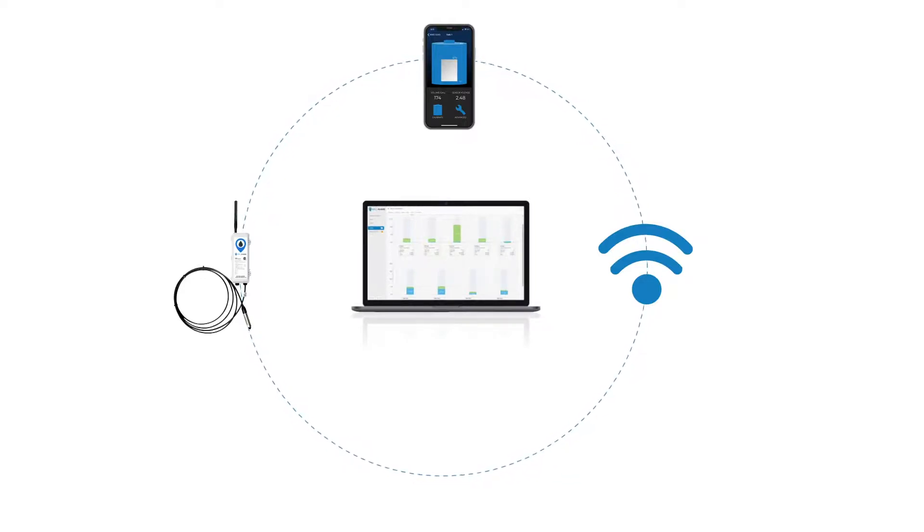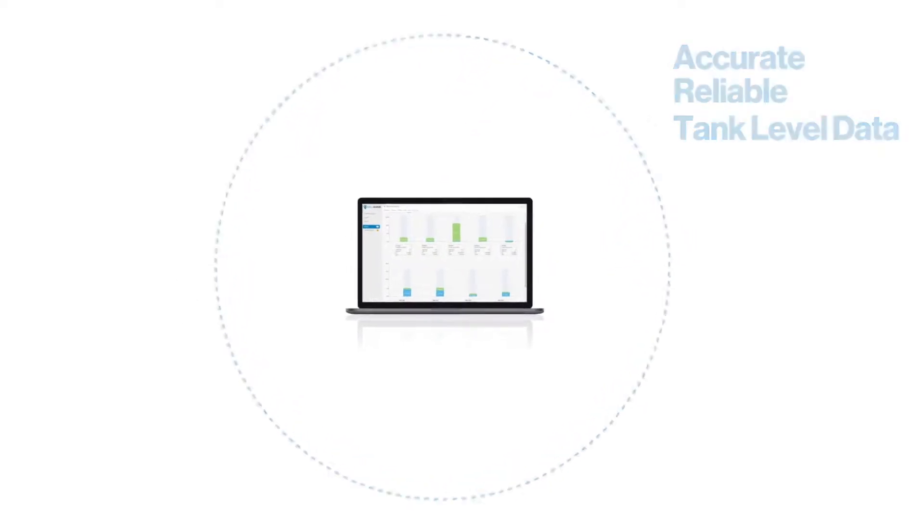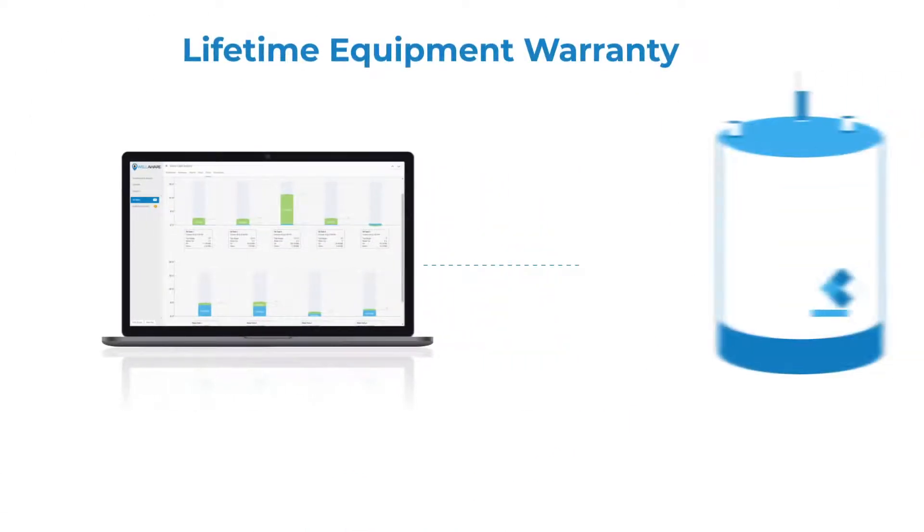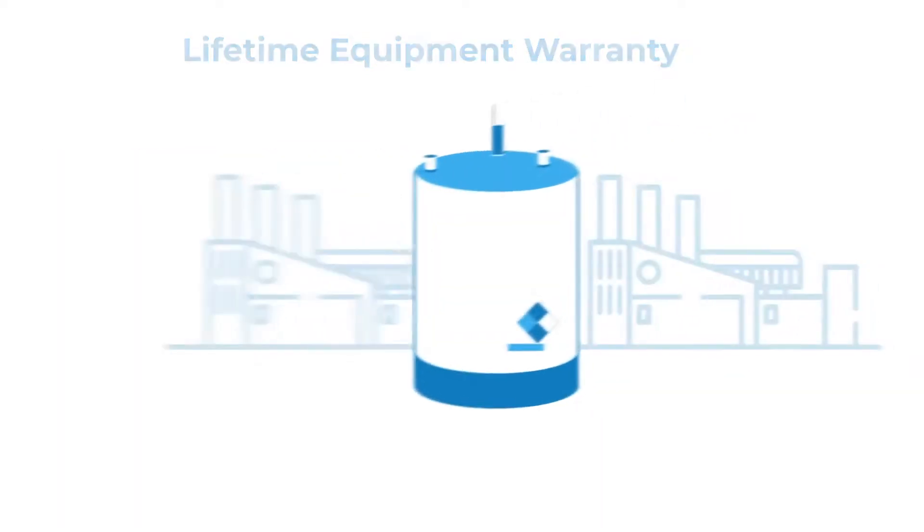but our customers choose Wellaware because we provide accurate, reliable tank level data backed by our data quality guarantee and lifetime equipment warranty. Our customers get over 99.98% of the tank data they expect. Here's why.